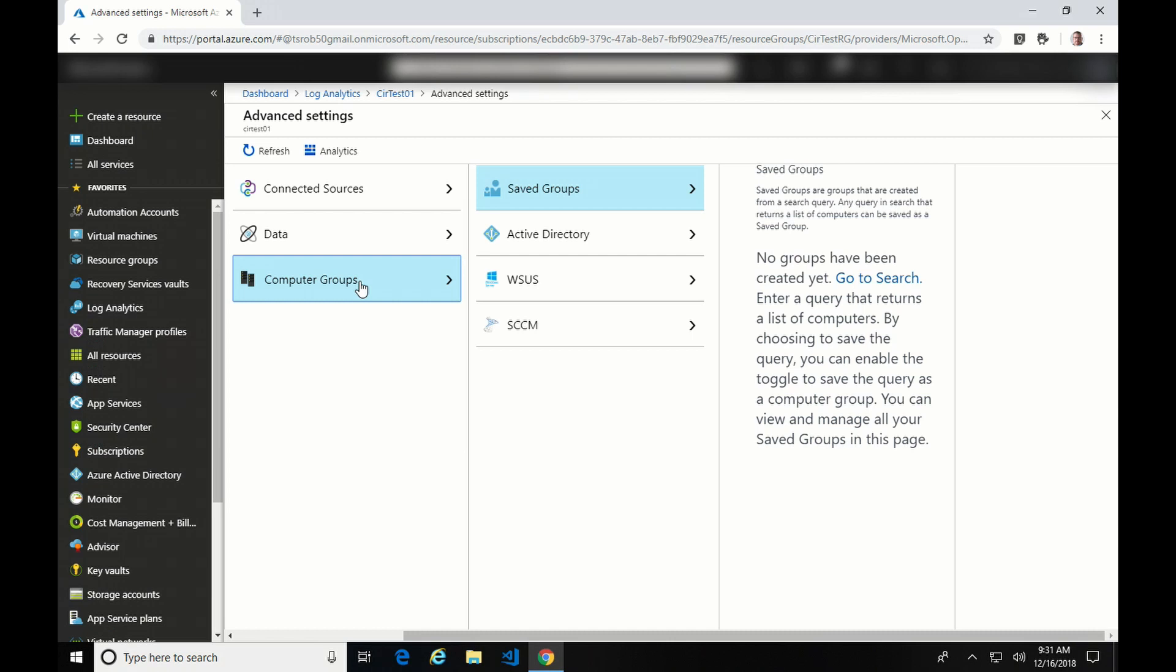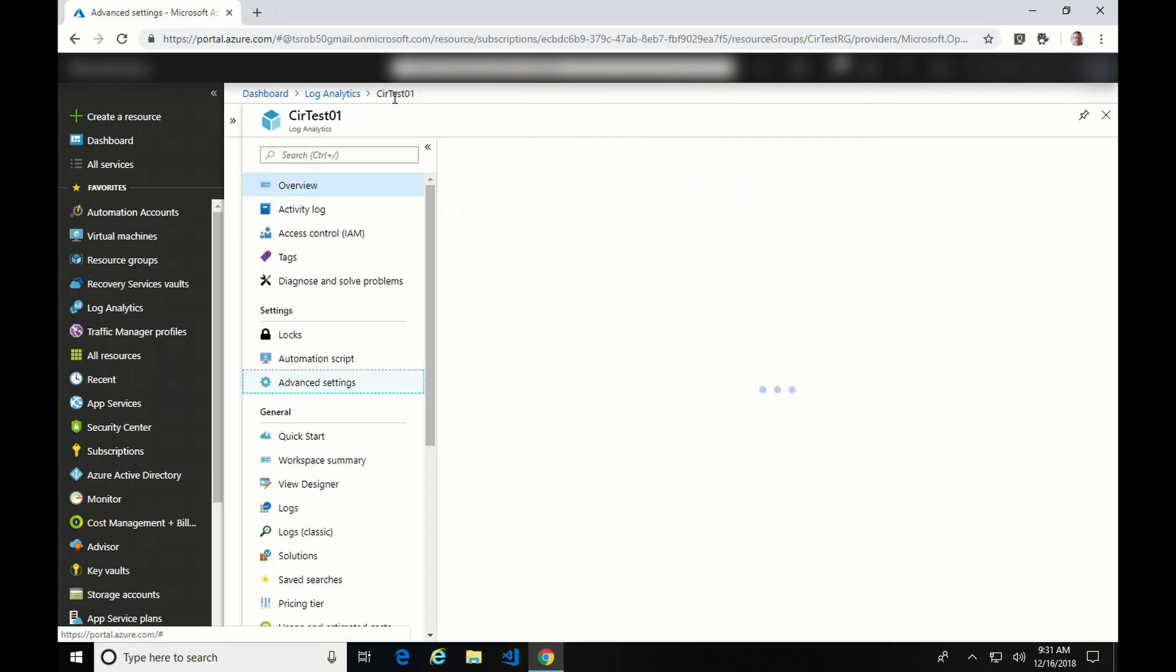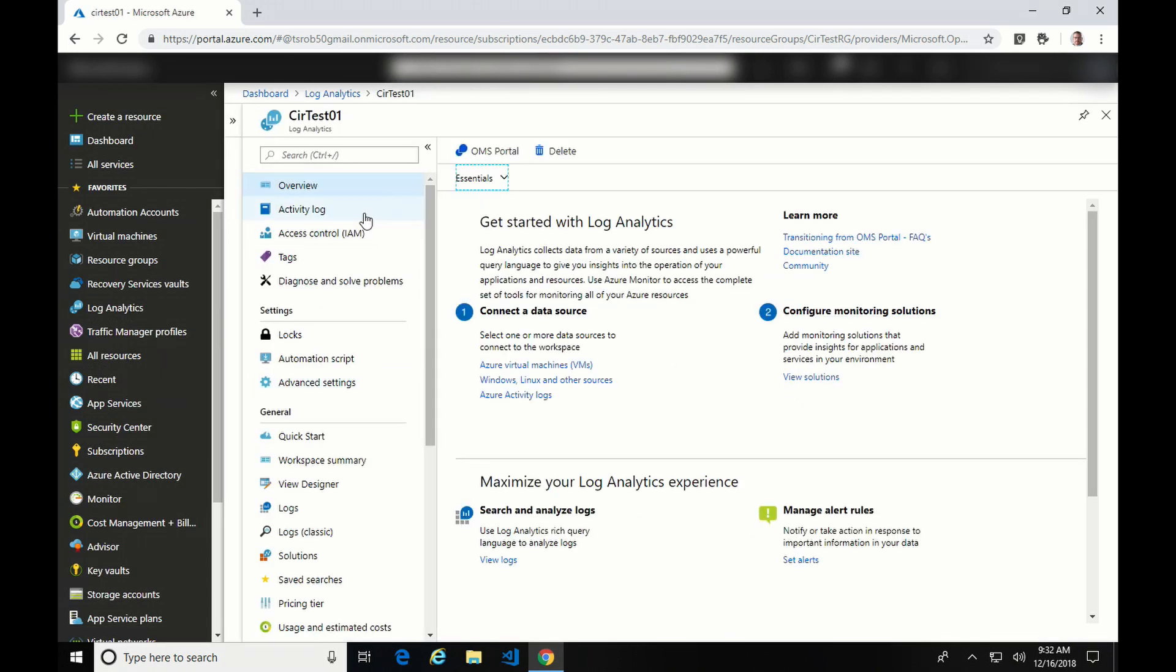And again, as I said before, I have a video on that as well. And with that, we are done. We have the Azure Log Analytics workspace set up. Please check out the playlist at the end for additional information on configuring and using Azure Log Analytics. Thanks again for watching, and please subscribe.